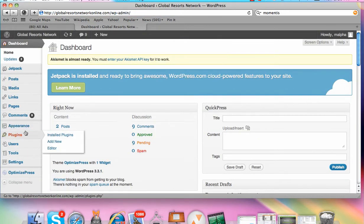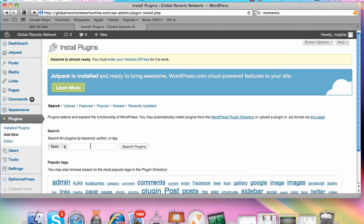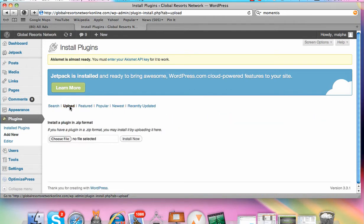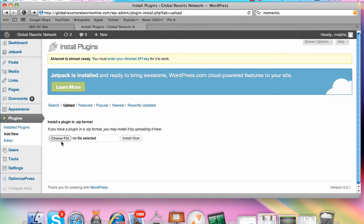The next thing you're going to do is come over to Plugins on the left and click Add New. Once you click on that, you're going to get options including search, upload, and featured, but you need to pick the Upload button because you're going to upload the OptimizePress plugin file to the back office of your website.